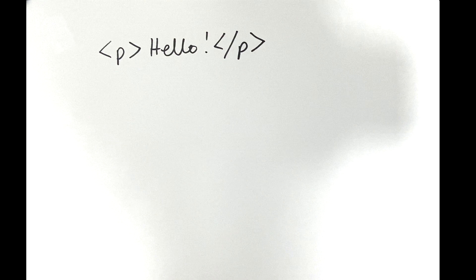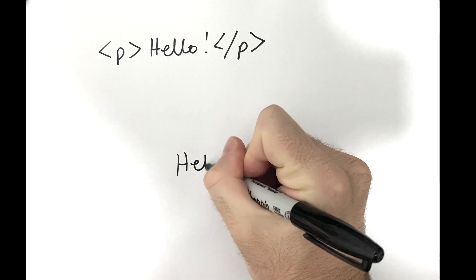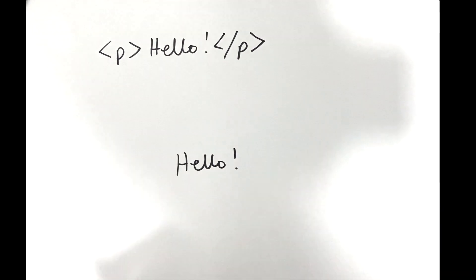Well it turns out that every HTML element including this one is considered a box. And boxes consist of four things. First the content, hello in this case.